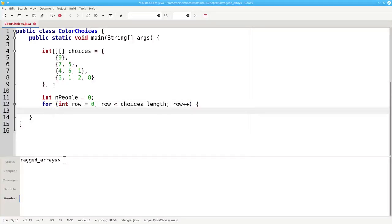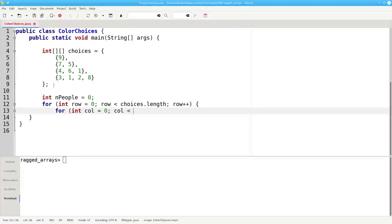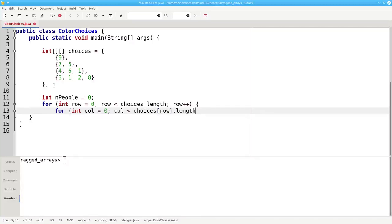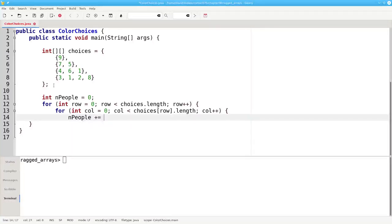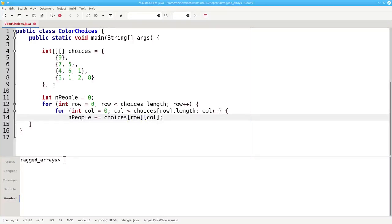The inner loop iterates over the columns. Now it's crucial to use choices sub row dot length as our loop limit, because each row's length is different. Inside the inner loop, we set the number of people to the number of people plus choices at the given row and column.